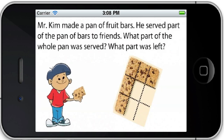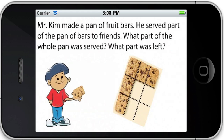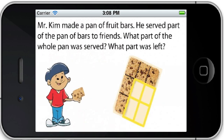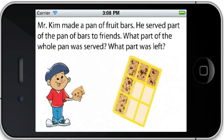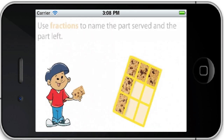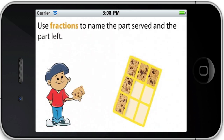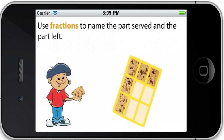Mr. Kim made a pan of fruit bars. He served part of the pan of bars to friends. What part of the whole pan was served? What part was left? Use fractions to name the part served and the part left.